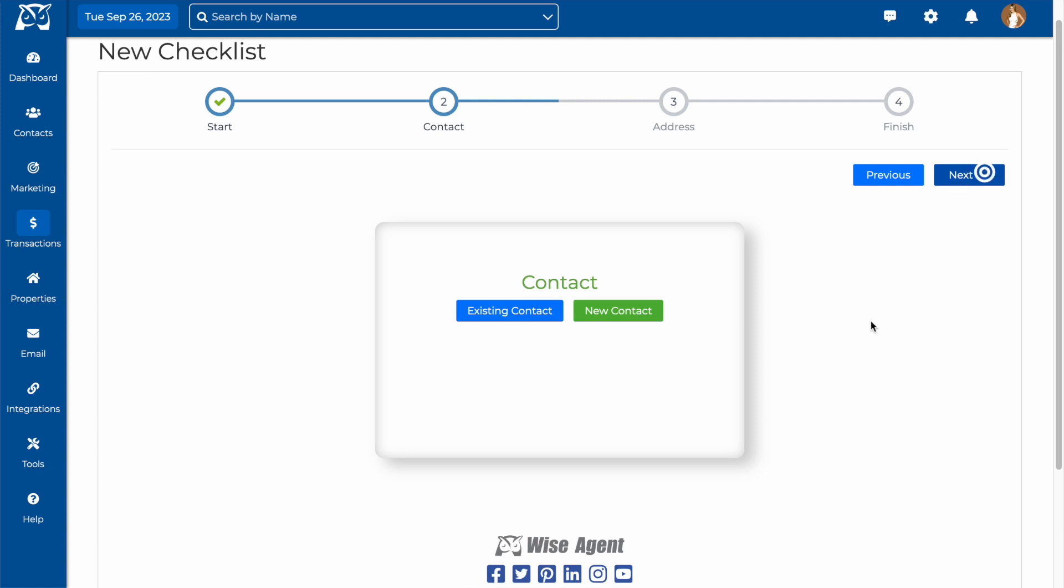Next, you'll want to add your primary contact to your checklist. For example, for a listing checklist, this would be your client. You can search your existing contacts or add a new one to attach.